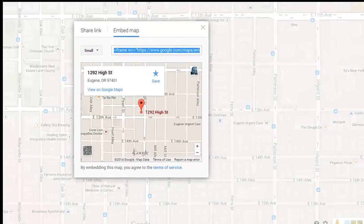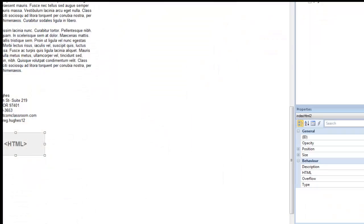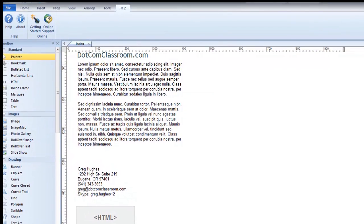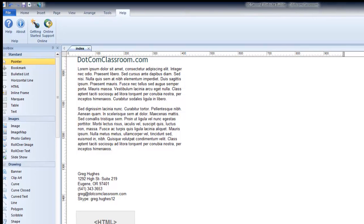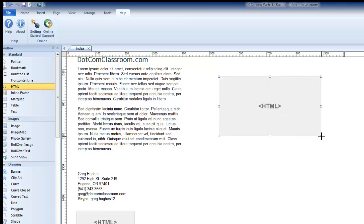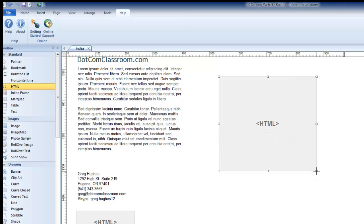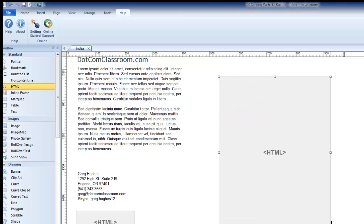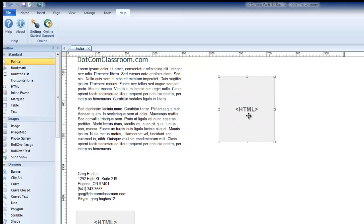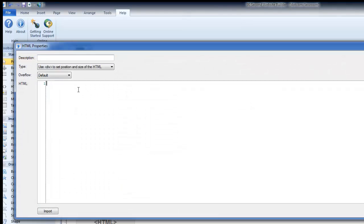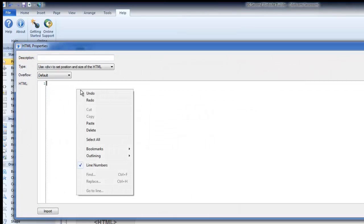Let's minimize this window because I've got my code now. In 90-second website builder, the way we put this code on the page is with a tool called the HTML tool. It's up here at the top under Standard. Click on it, draw a box — it doesn't really matter how big you make the box because the size of the map was already determined by the code I just copied. Double-click here and simply paste the code.